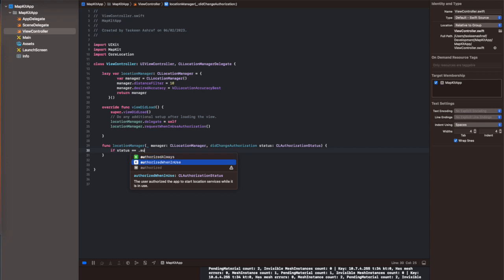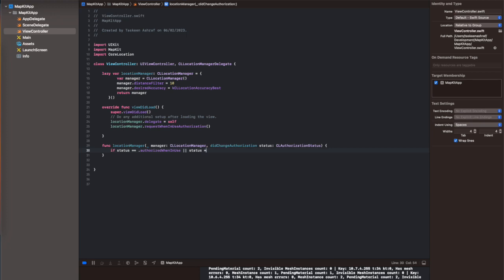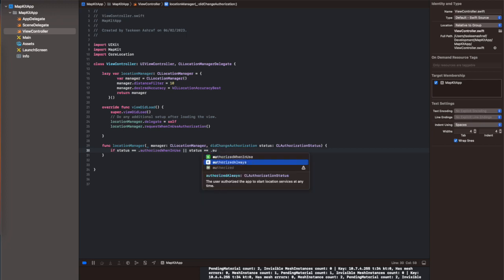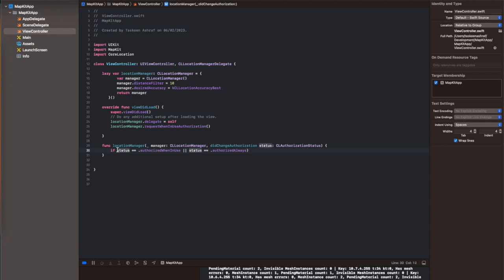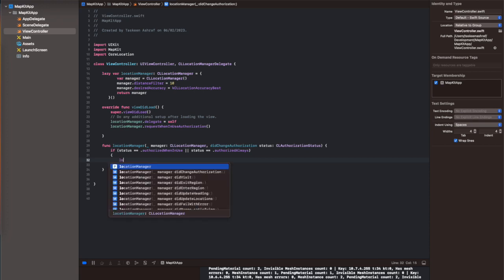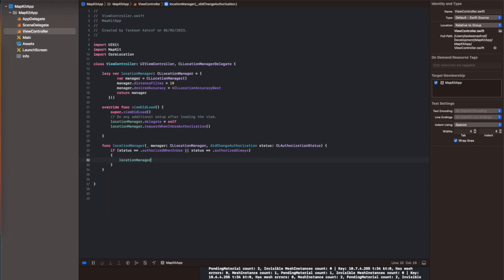Here I've added the relevant delegates, which is CLLocationManagerDelegate, and I've implemented its function locationManager. It is basically going to call the location manager with the function startUpdatingLocation once we have authorized the use of location access in our application.